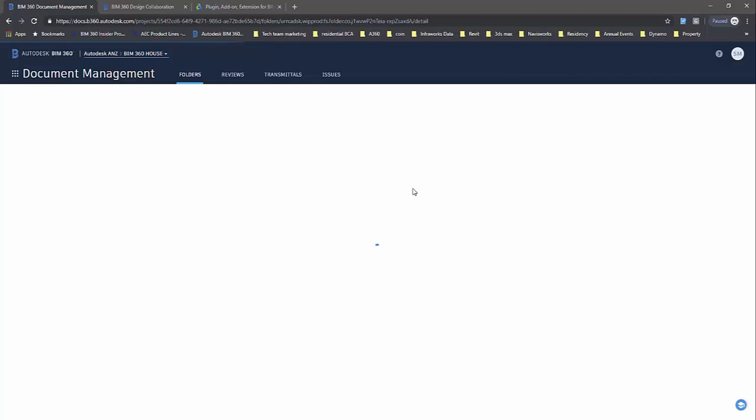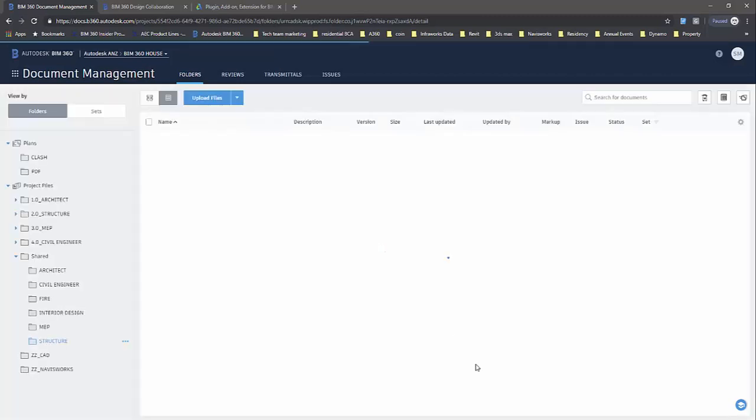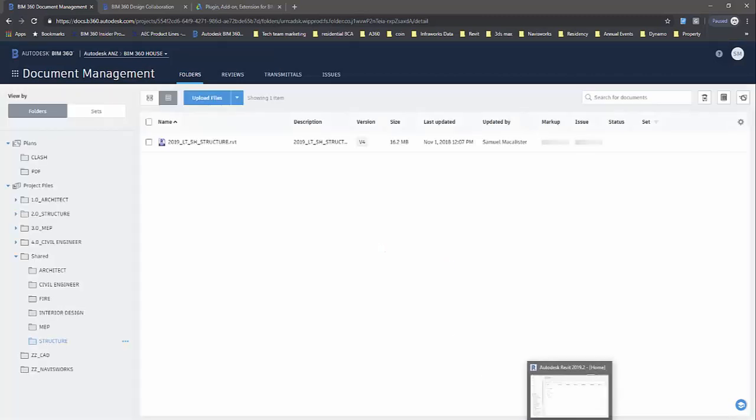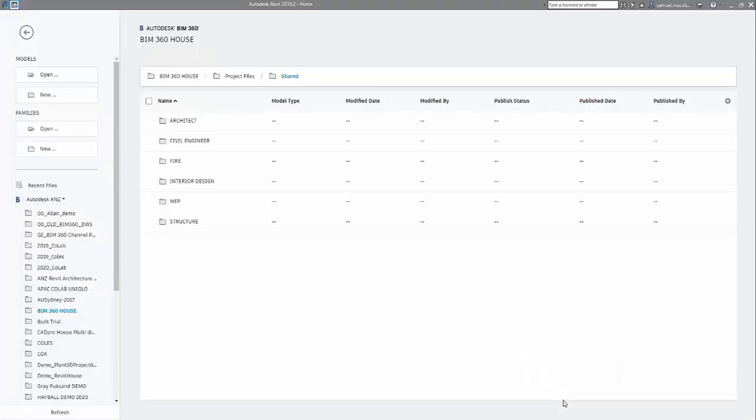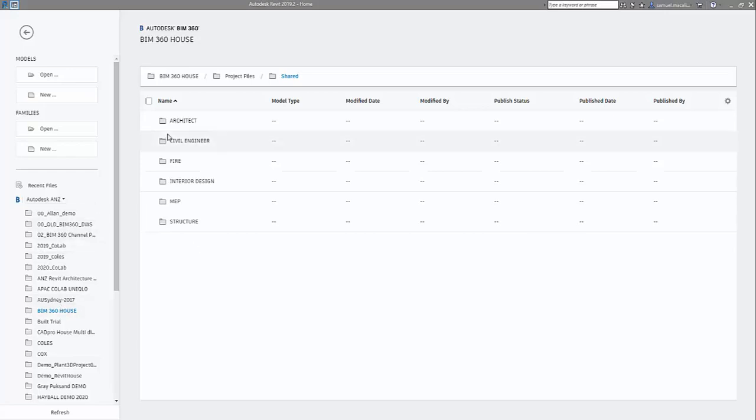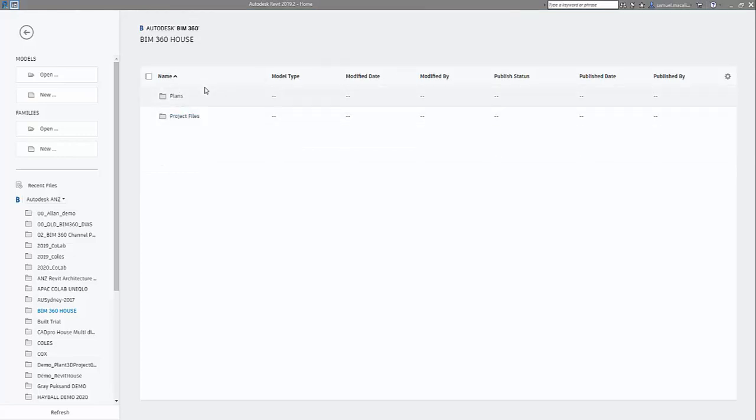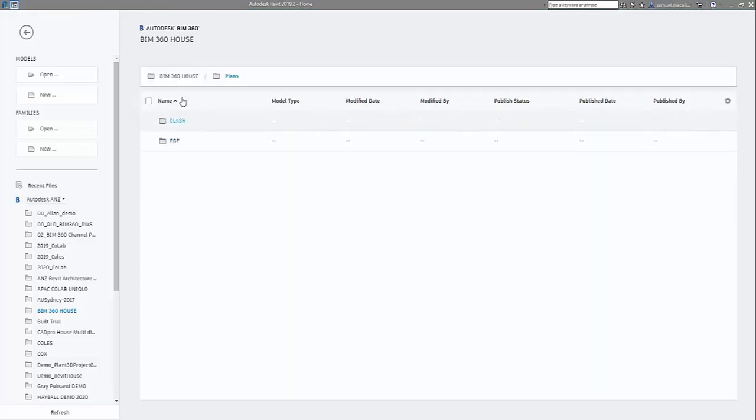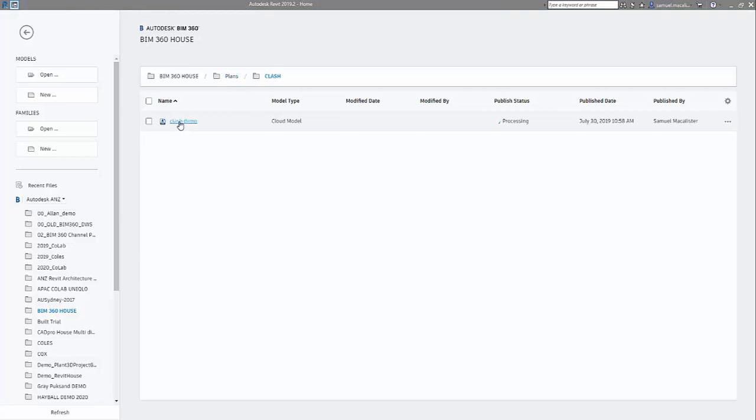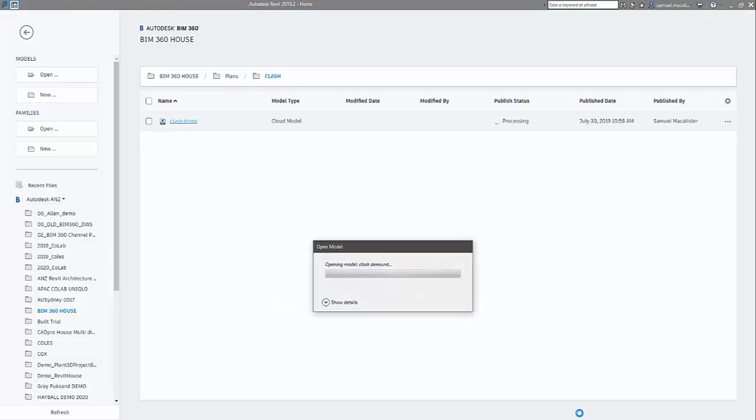What does that mean for linking that data into your Revit cloud save model? So here we have our BIM 360 house. We want to go back to plans and open up that container file. I created this earlier, and this will open up in a second.